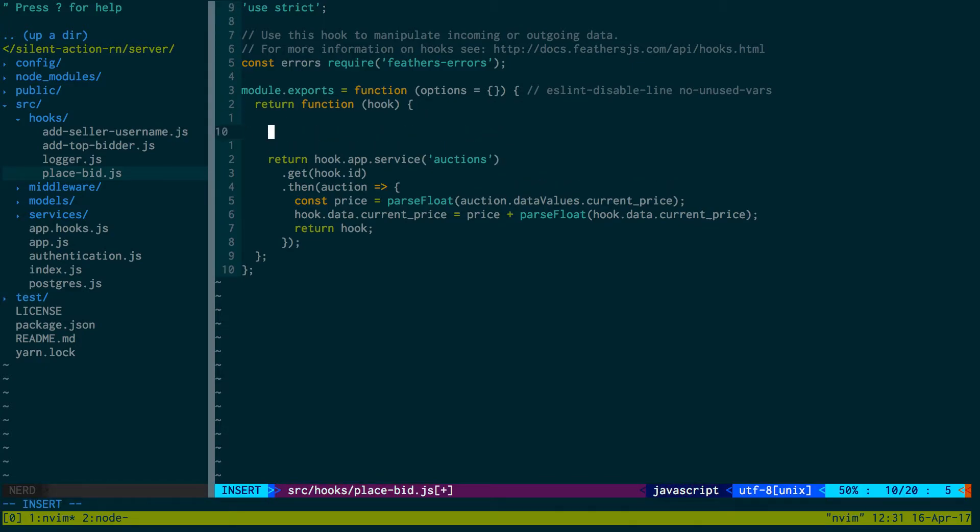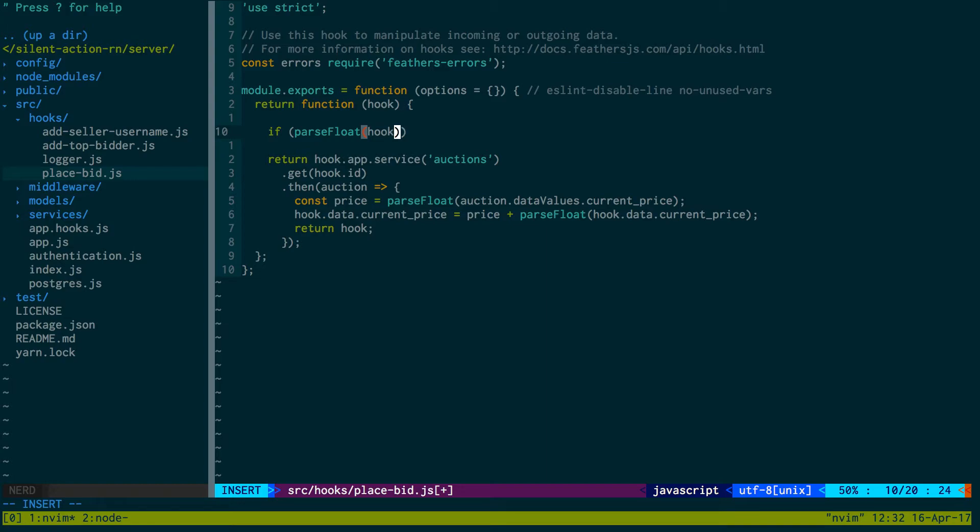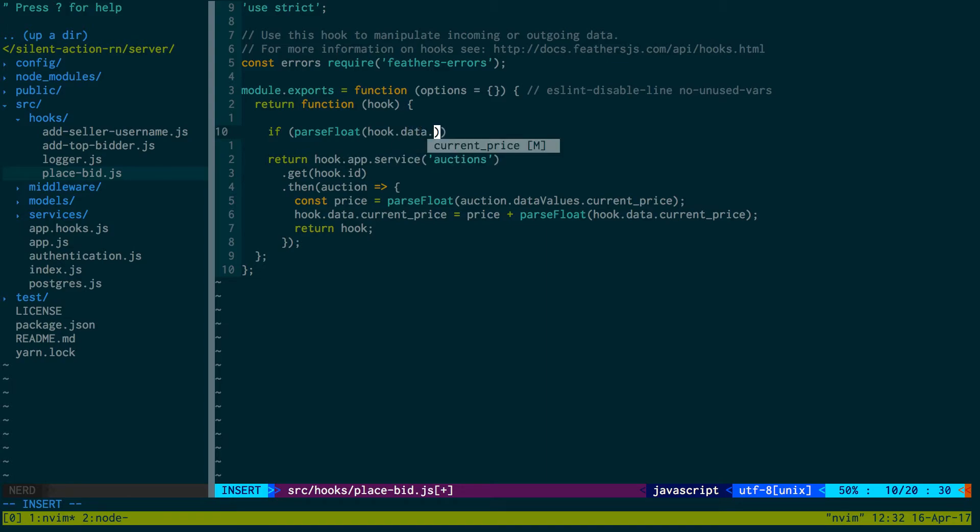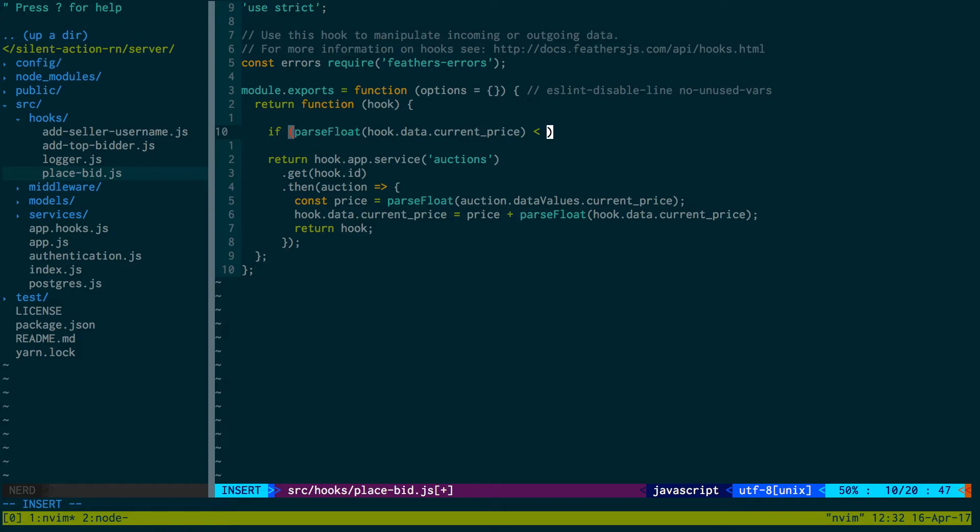So we're going to do this before we even do that part of our hook where we add it. So now we're going to say if parseFloat(hook.data.current_price) - because zero doesn't work either...